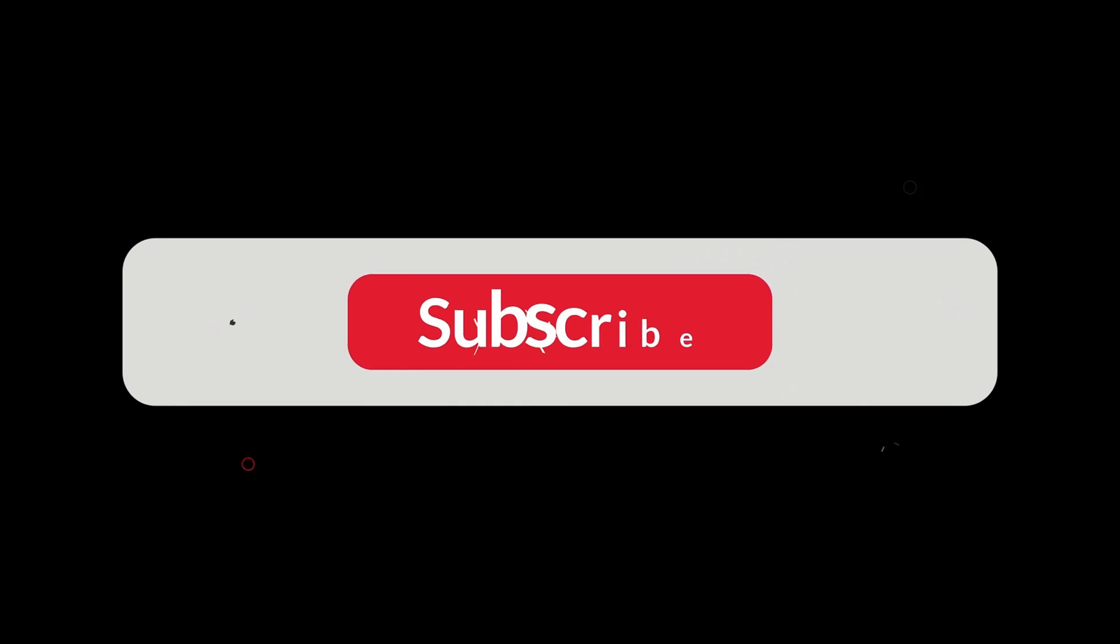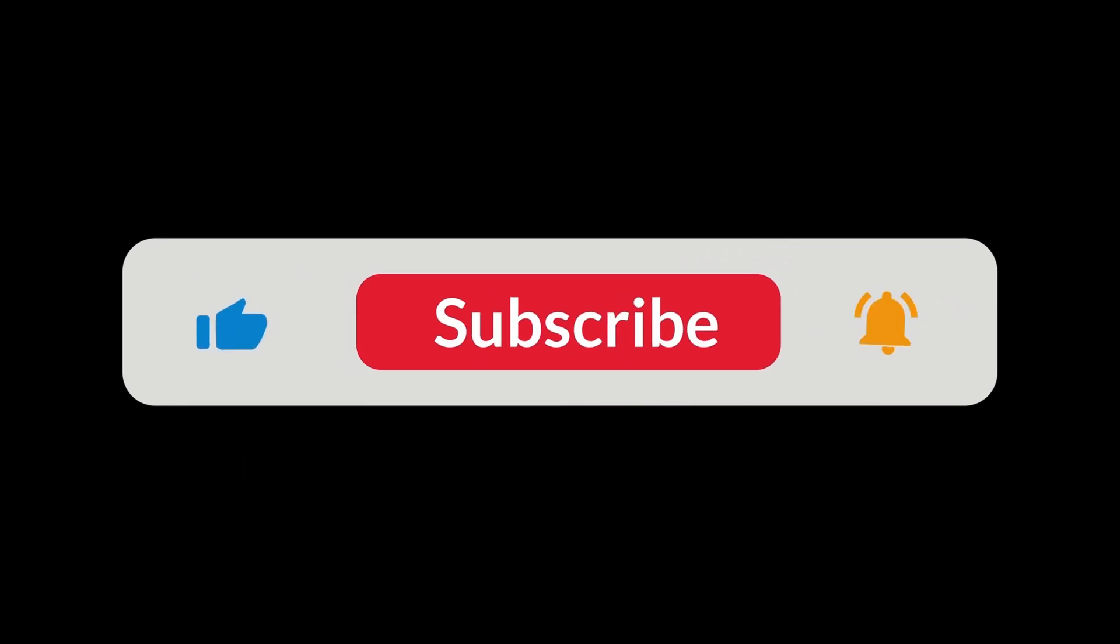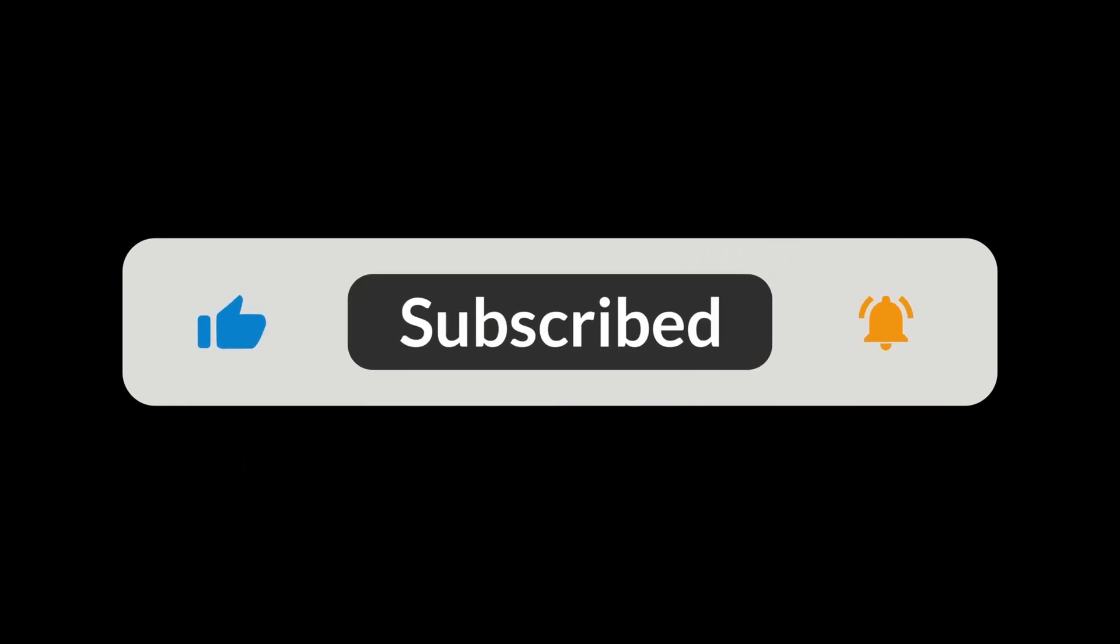Before we begin, please subscribe to my channel and press the bell icon for more short and beginner-oriented Google Earth Engine videos.